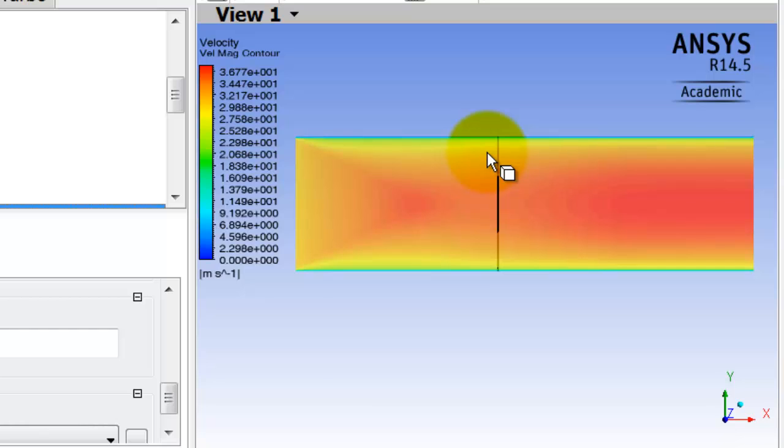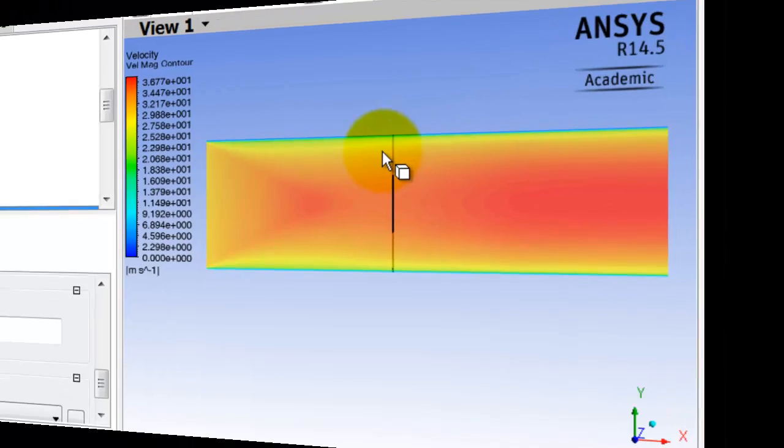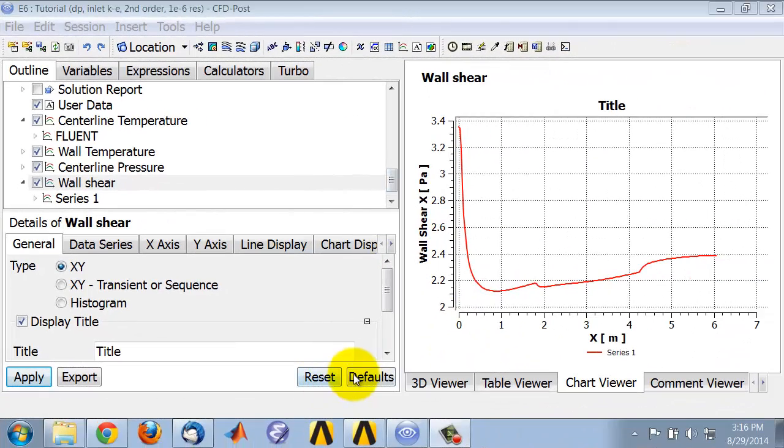And since the wall shear is proportional to the gradient of the velocity normal to the wall, the wall shear, I expect it to be higher, which is what I'm seeing in the simulation result. So if I go back to the wall shear plot,